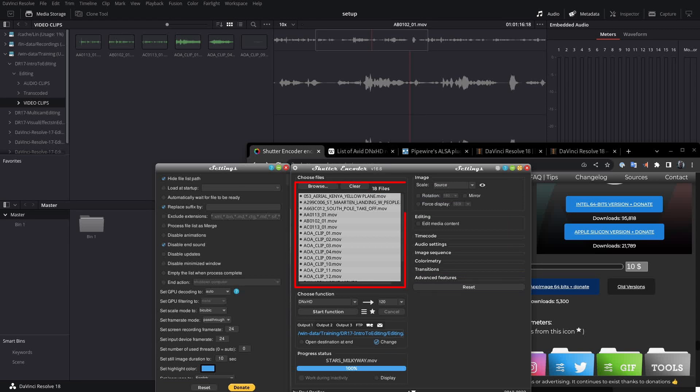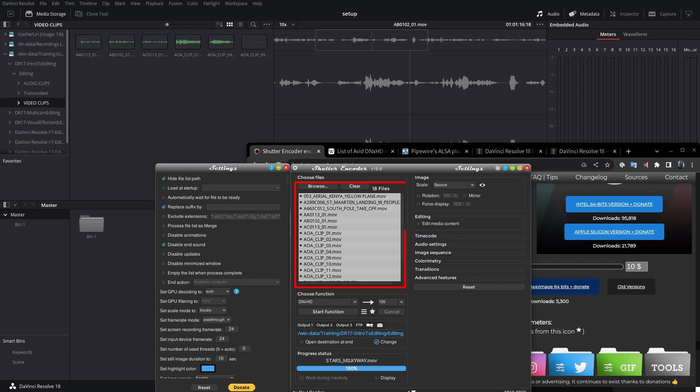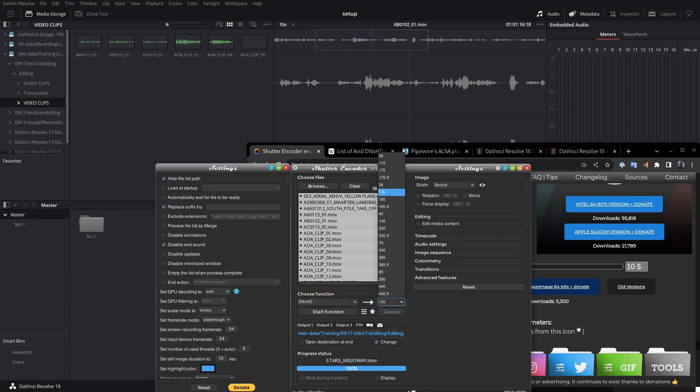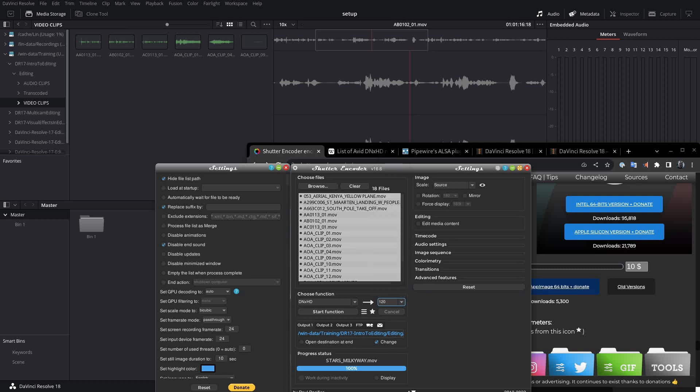So let's take a look at what this shutter encoder looks like. Now, you can see here we've got this gray box. What I've done is I dragged and I dropped all of my media clips in here. And I have selected the format that DaVinci Resolve needs. That's DNxHD.